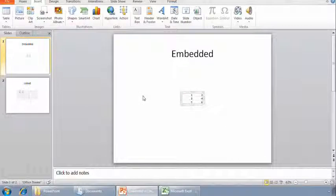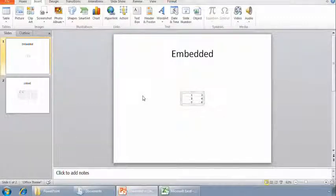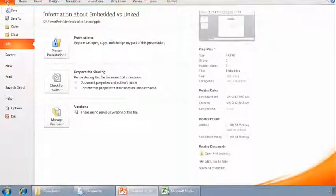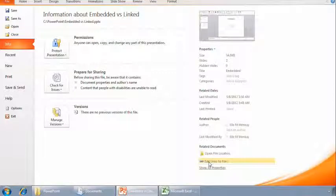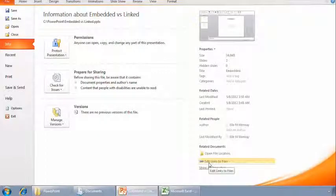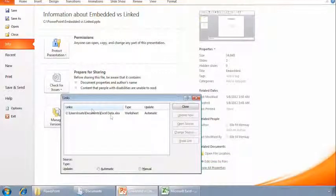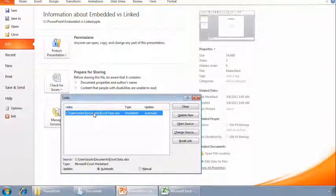If I had a lot of links in a presentation and I wanted to update all of them, I could do that without visiting each of them individually. I can choose File, Info, and over here on the right side of the screen, I could simply click Edit Links to Files. I can choose all of the linked files in the window and then click Update Now.